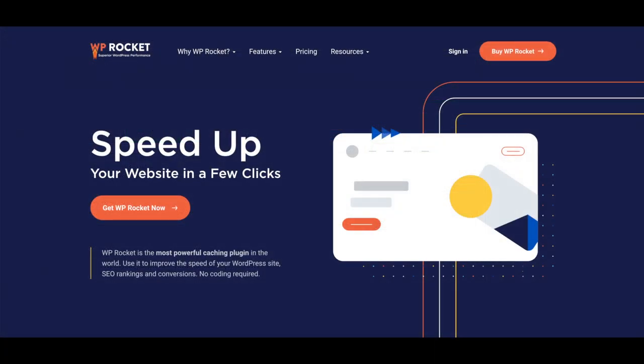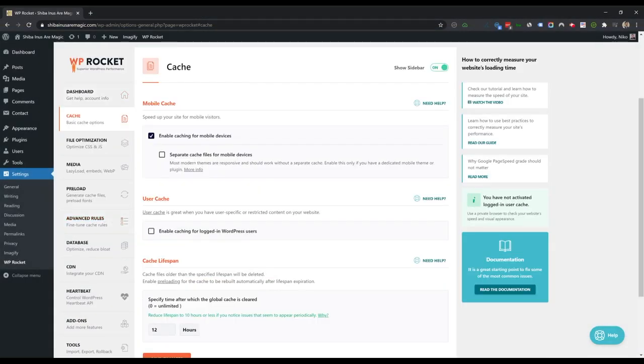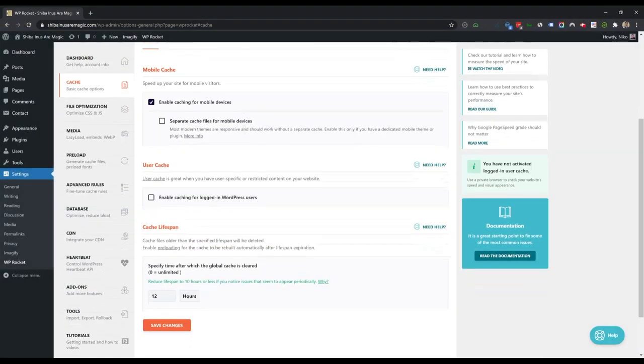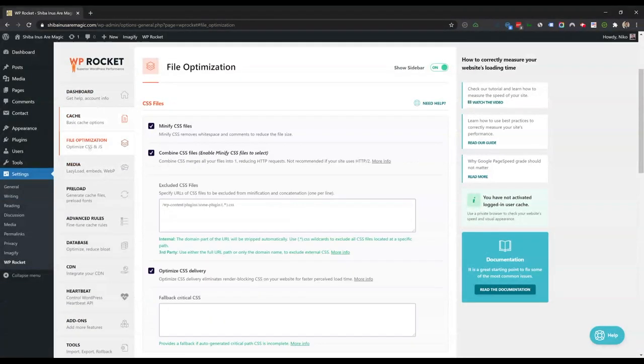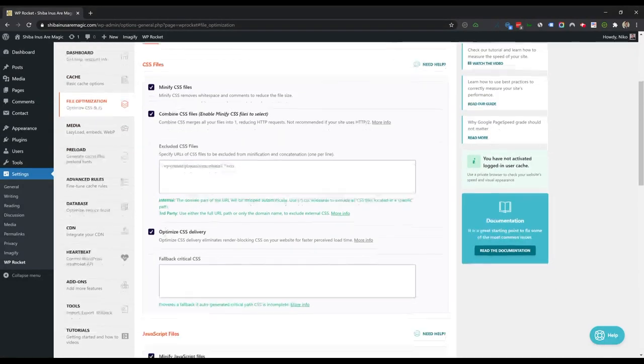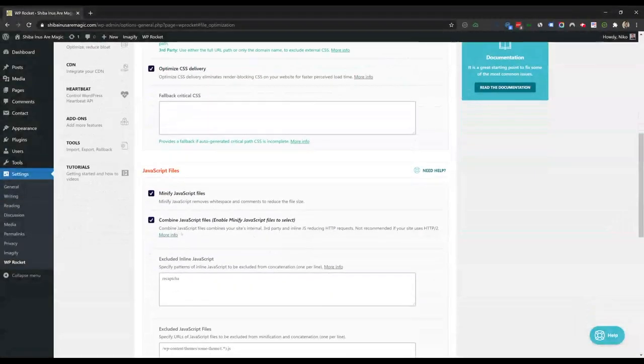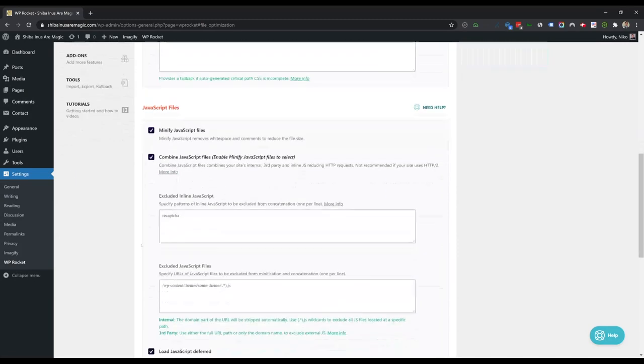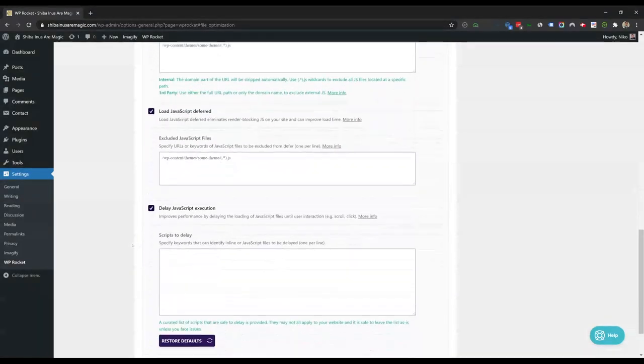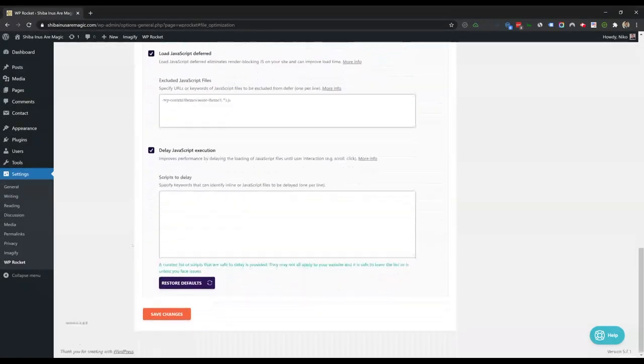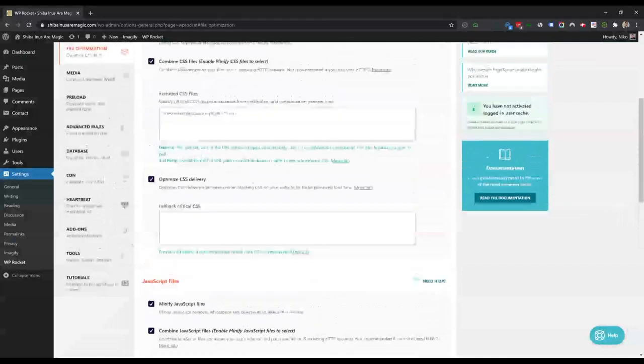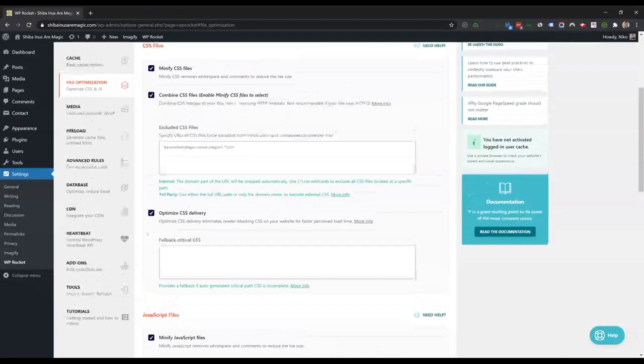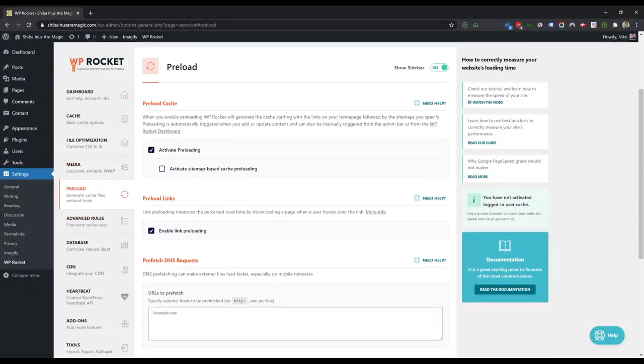Next we also have WP Rocket installed. WP Rocket is a popular caching plugin that claims to improve the speed, SEO rankings, and conversions of your WordPress site. Here we have enable caching for mobile devices turned on. We also have CSS files, combined CSS files, optimize CSS delivery, minify JavaScript files, combined JavaScript files, load JavaScript deferred, and delay JavaScript execution. Preloading the cache and enable link preloading is also turned on.